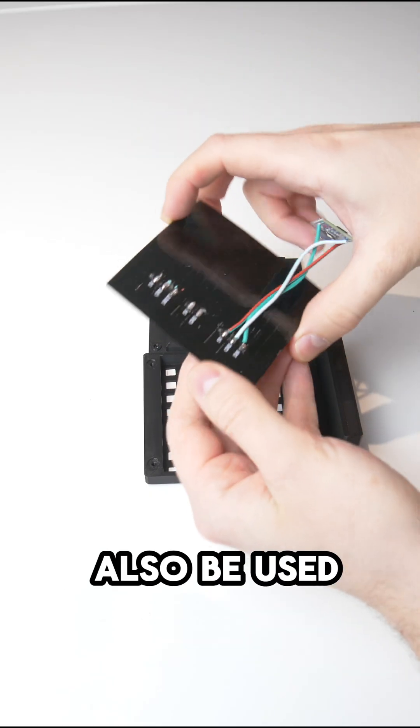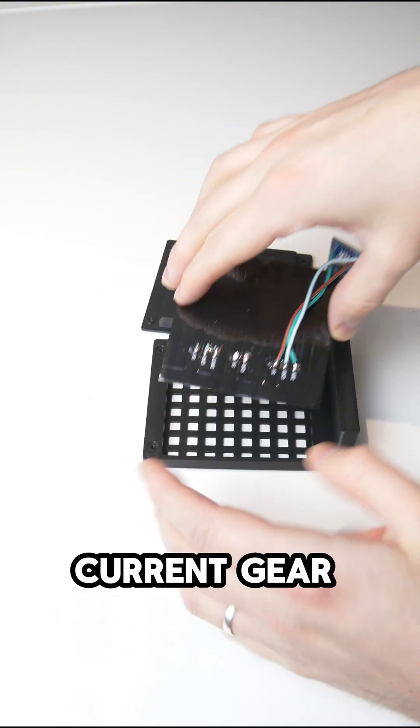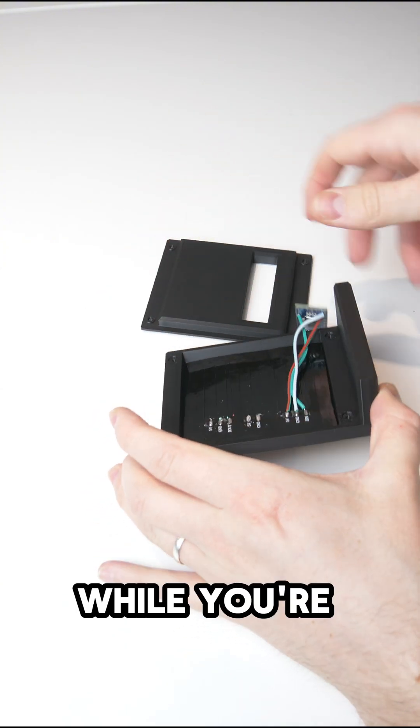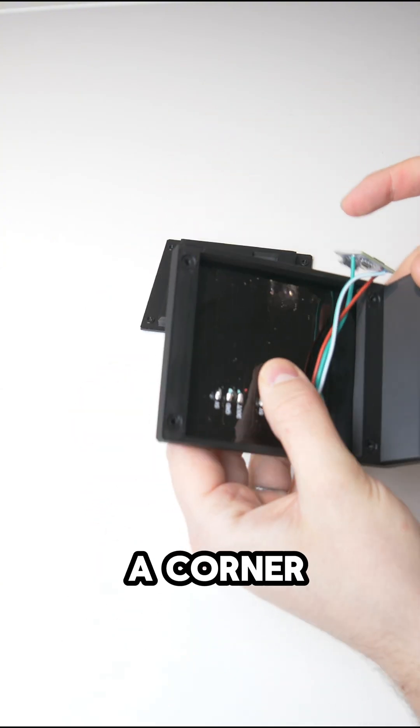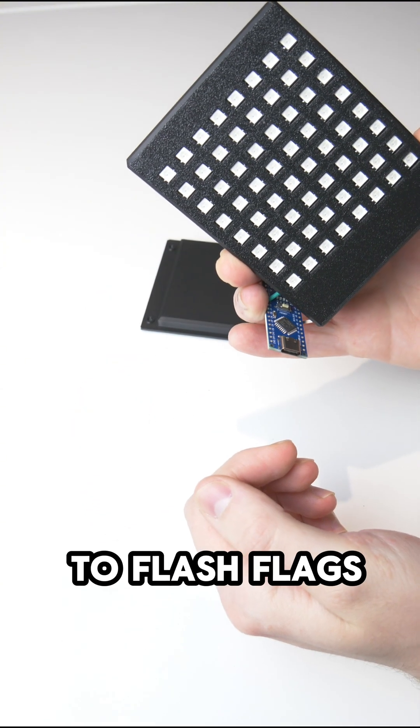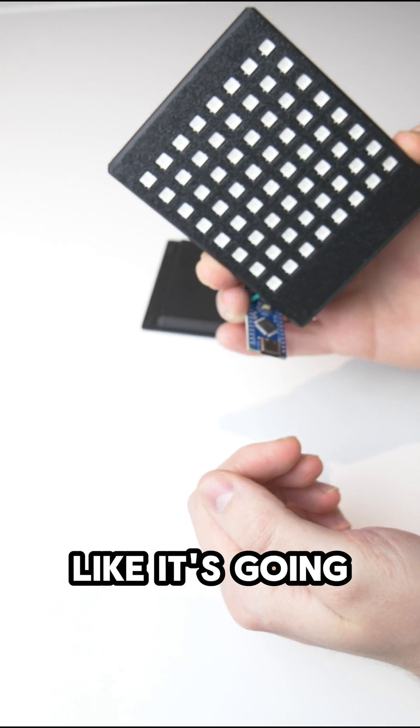The display can also be used for showing things like current gear and if someone's sneaking up behind you while you're taking a corner, but I just have it set to flash flags at me like it's going crazy.